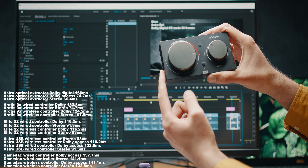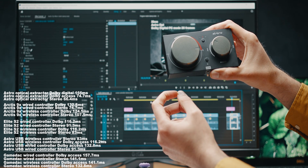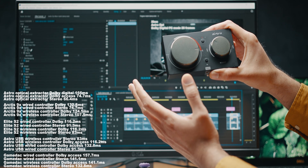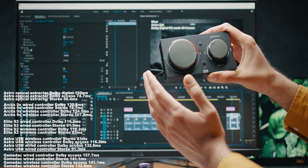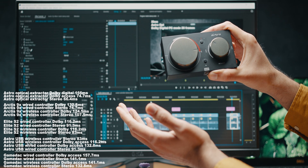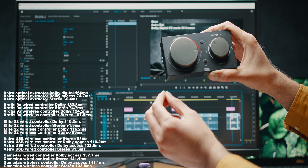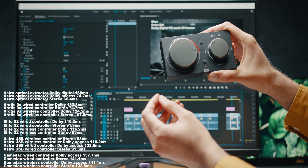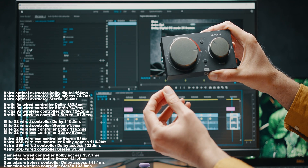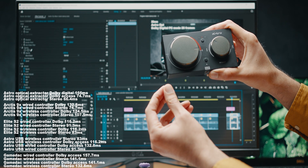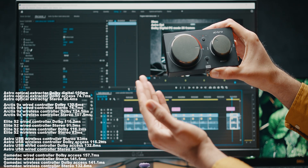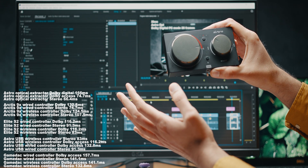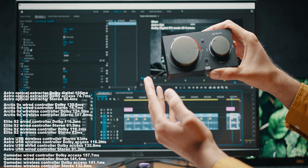Going forward, I'll be including these audio latency test results in my controller reviews, since I find them interesting. I'm also trying to find other ways to test audio for controller reviews. Whether these numbers are too high is up to you — personally I think the difference is minimal enough that most people won't notice, but it was interesting to discover.